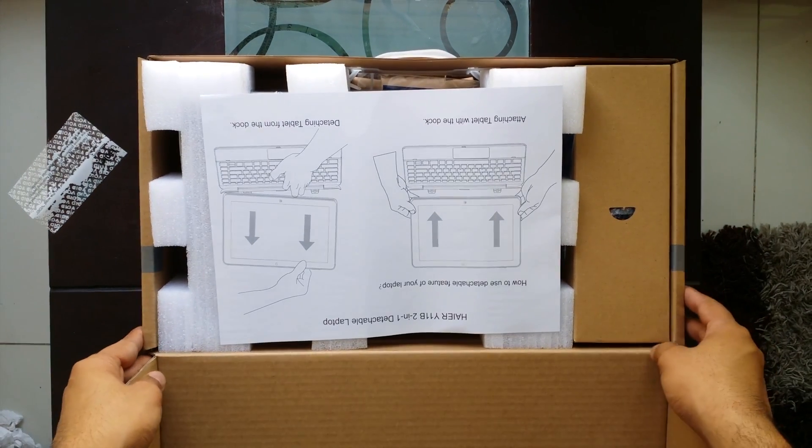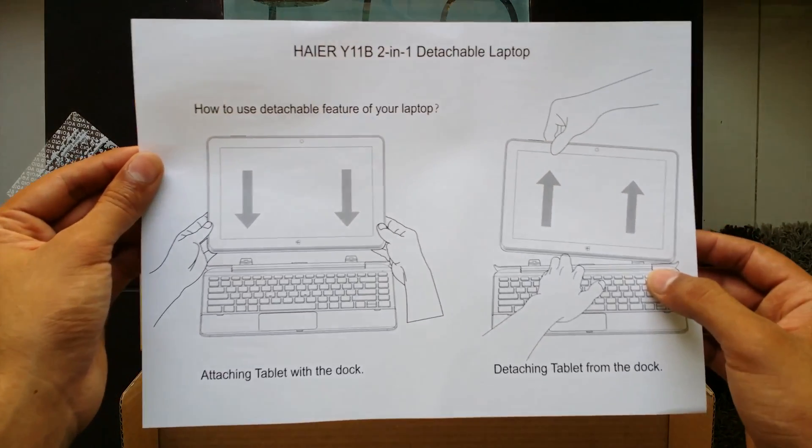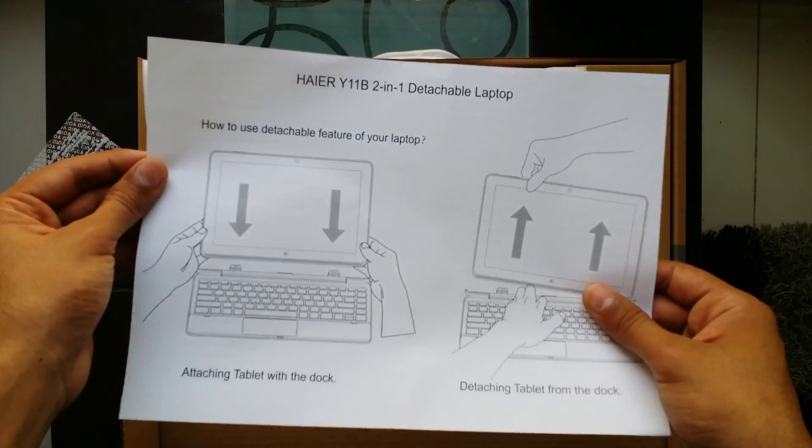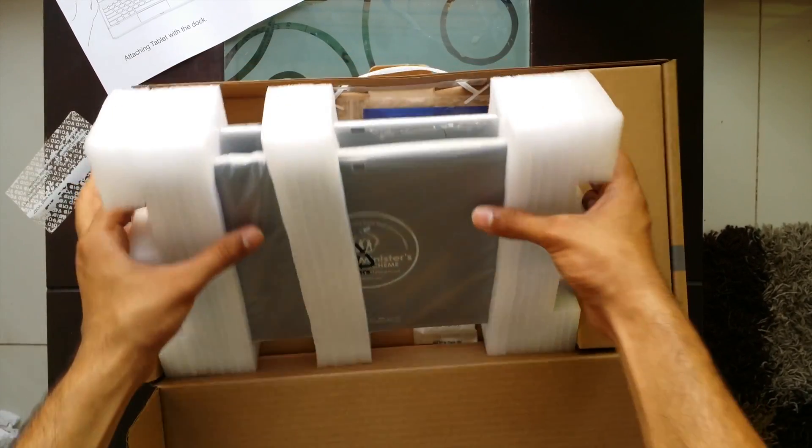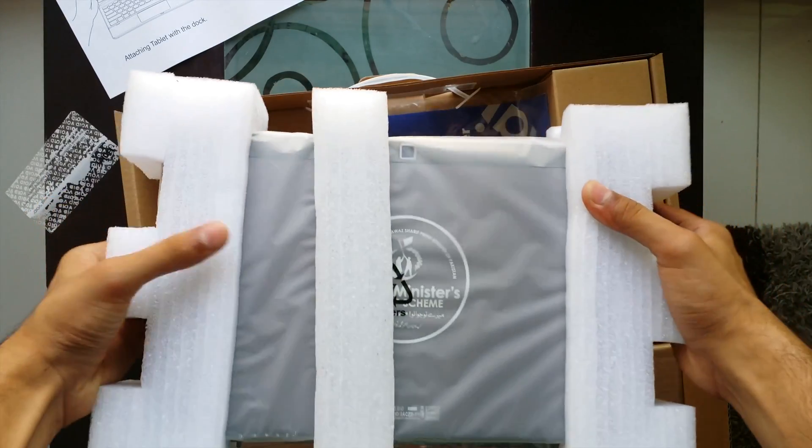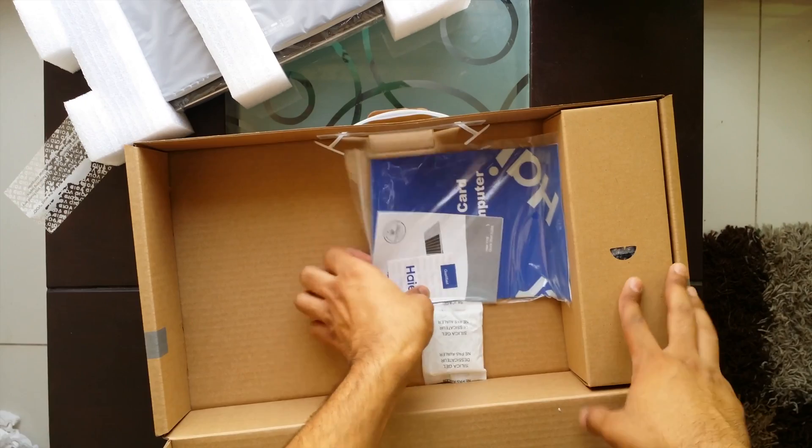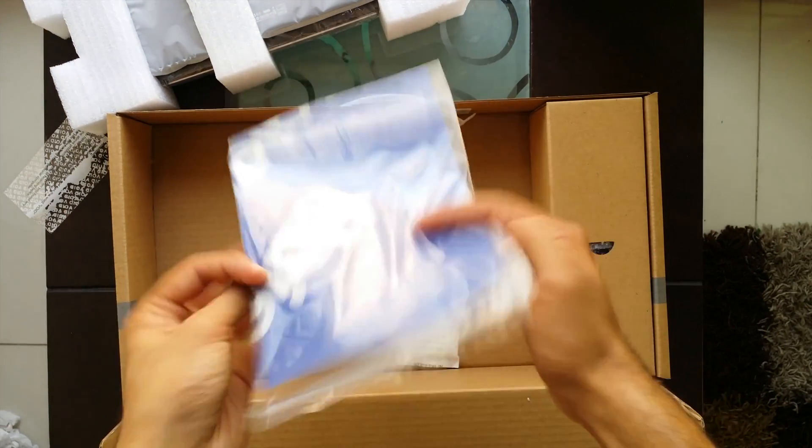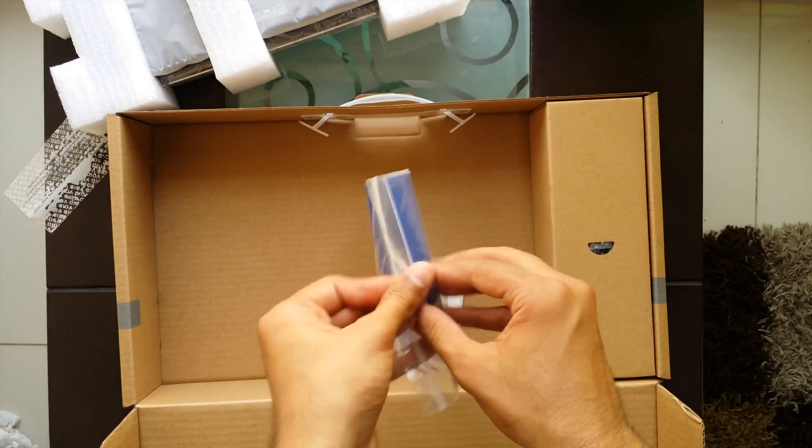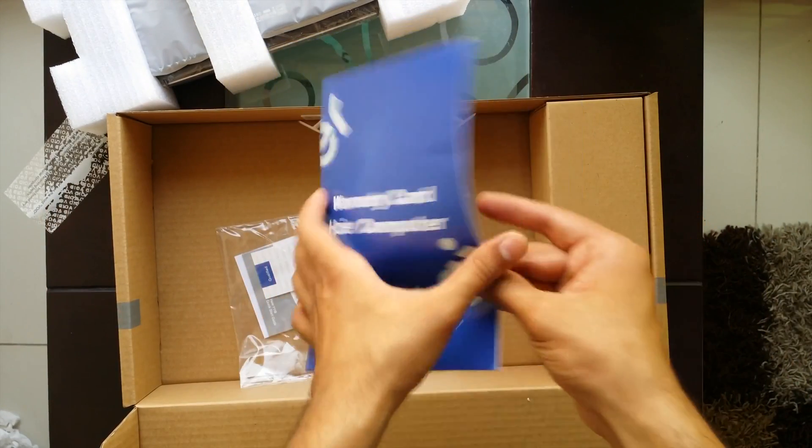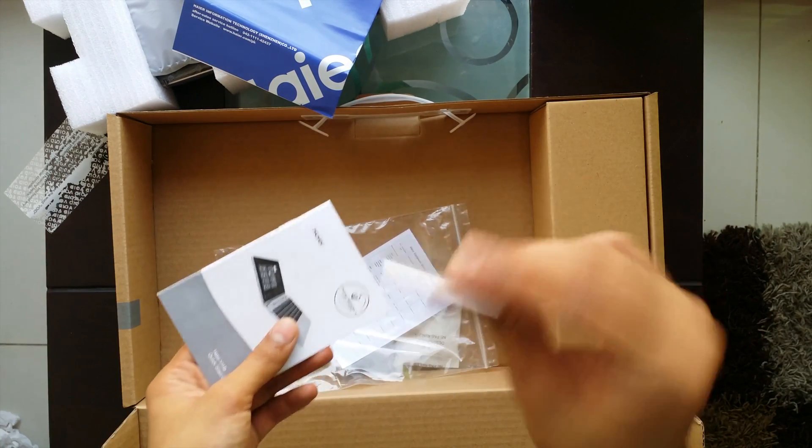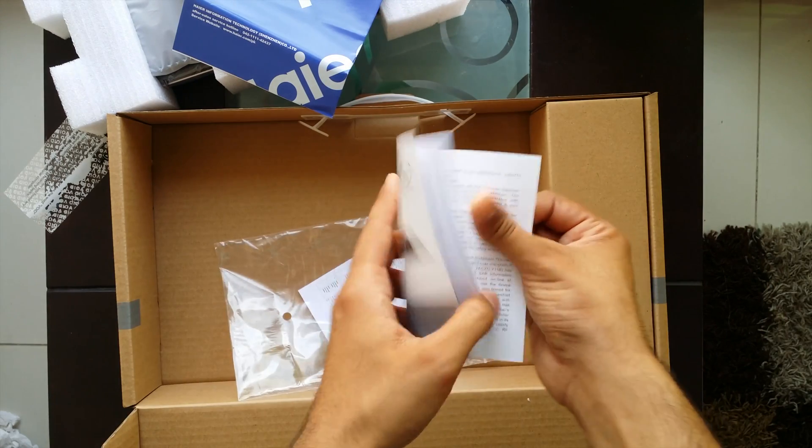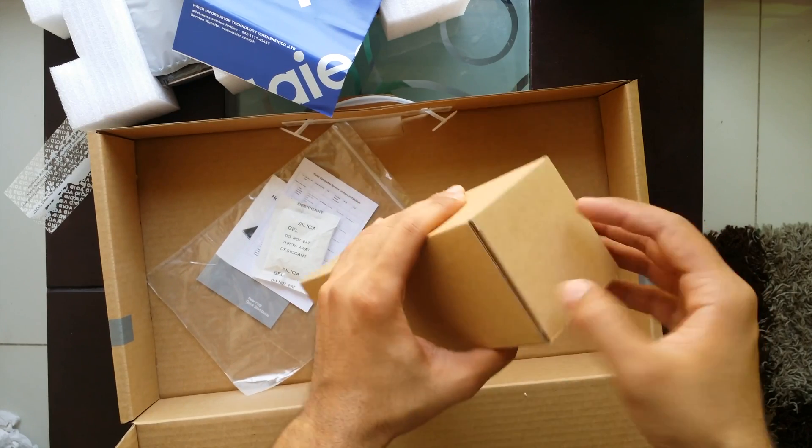You got all the manual and stuff inside and this is how to detach your laptop from its keyboard for making it a tablet. Let's place this here and this is the two-part laptop. Let's place it here first and see what we get in the box. This is the manual, the warranty card and stuff. Yes it's a warranty card from Haier computers and this is a sticker or something.